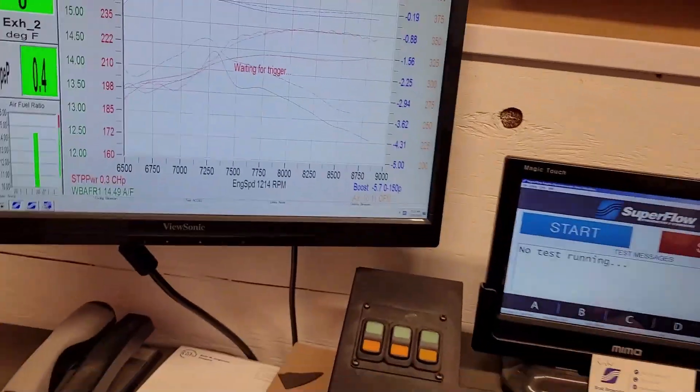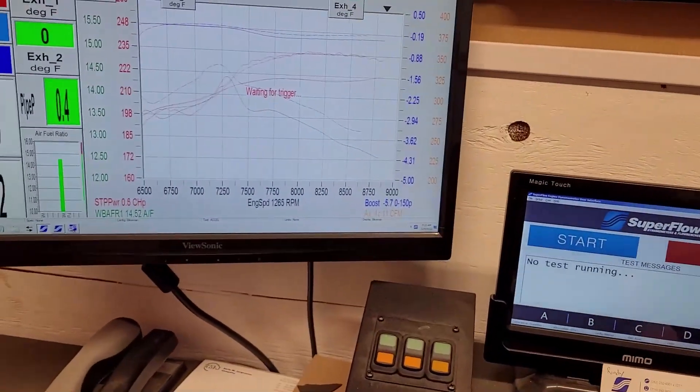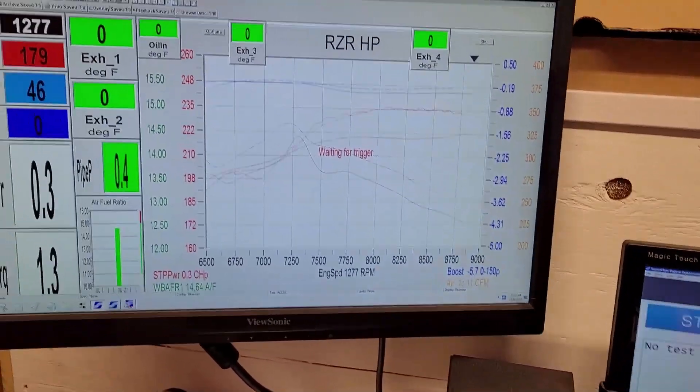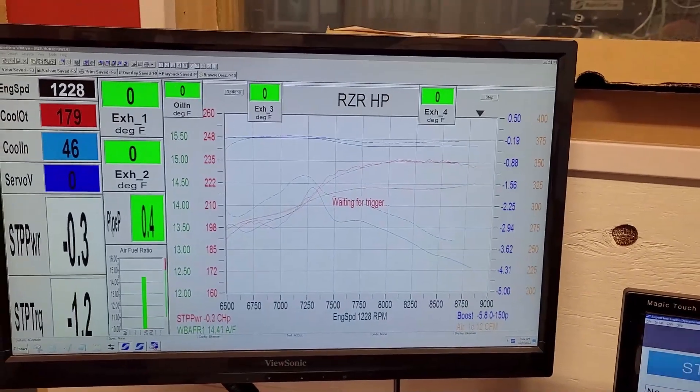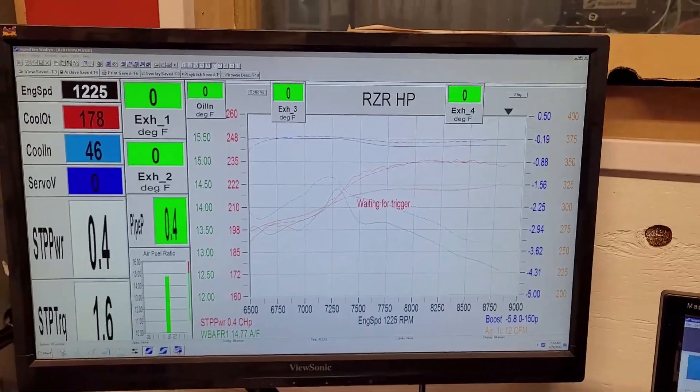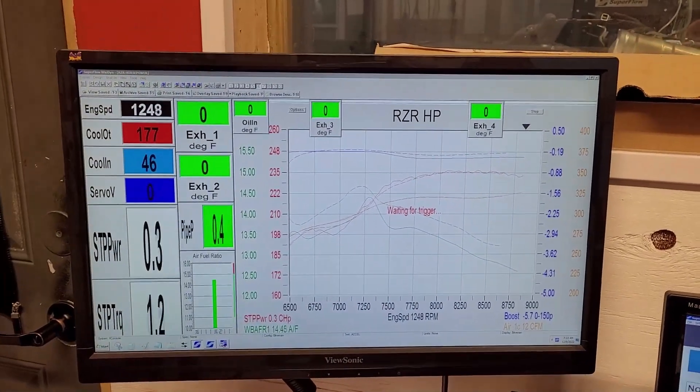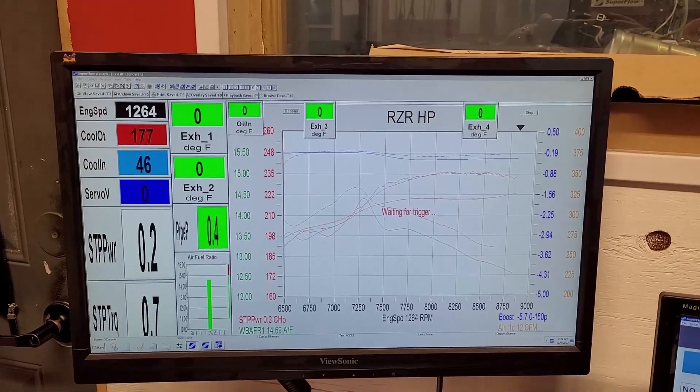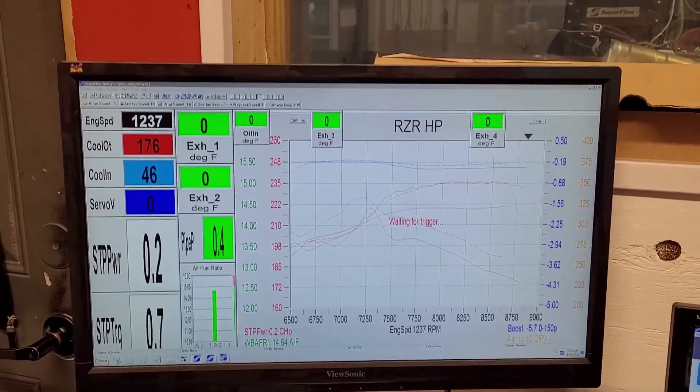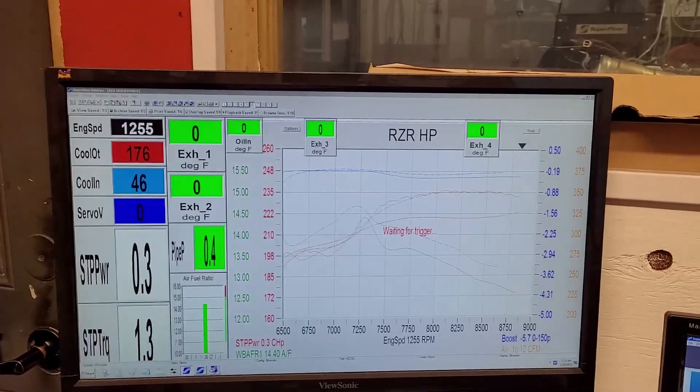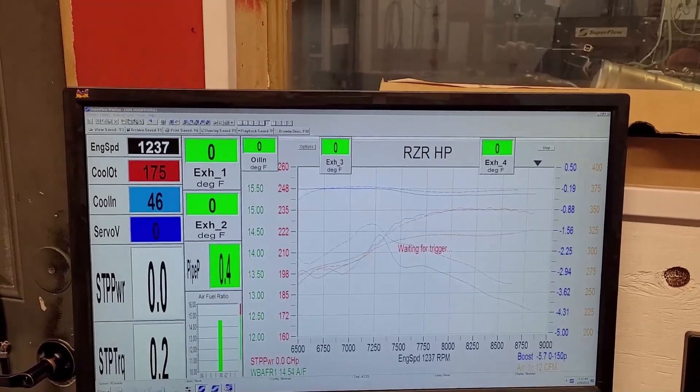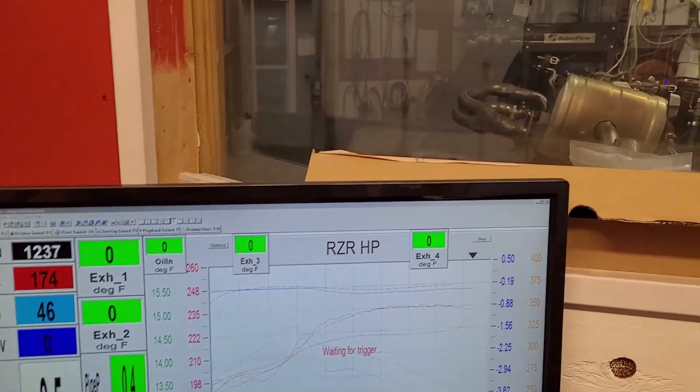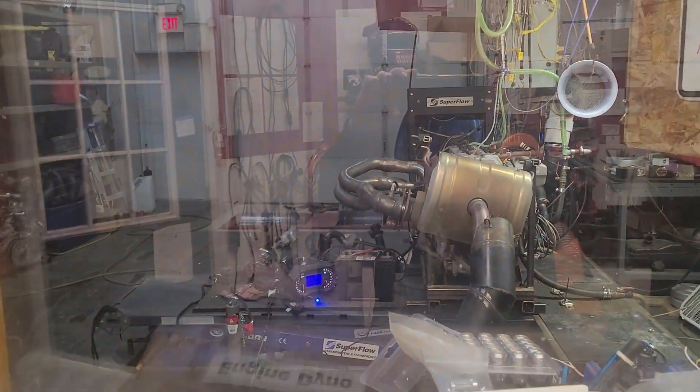Right now it is fairly cool in the dyno room, we're at 40 degrees air temp, so the power ratings are up a little bit from where we were in the summer. But this is where it's at right now, we just want to be transparent and show you stock runs.